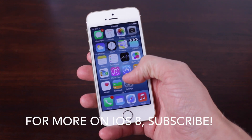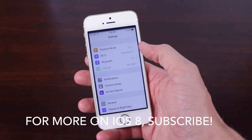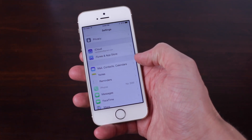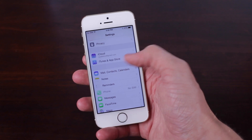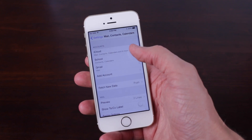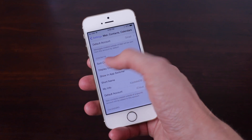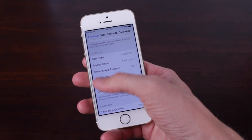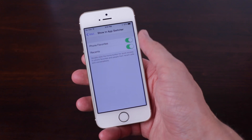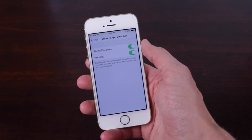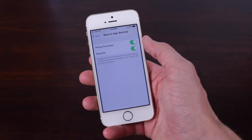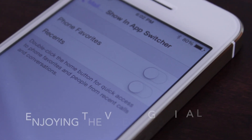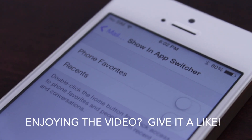The first thing you want to do is launch up your Settings app. From there, scroll down just a little bit until you see the option for Mail, Contacts, and Calendars. Tap that and scroll down a bit more until you see the option right here under the Contacts menu titled 'Show in App Switcher.' I've currently got them set to on, but you can choose if you just want your Favorites on or just your Recents. For this video and just for my normal use on my iPhone, I'm going to disable both because I really don't see them having that much of a use in my personal app switcher.